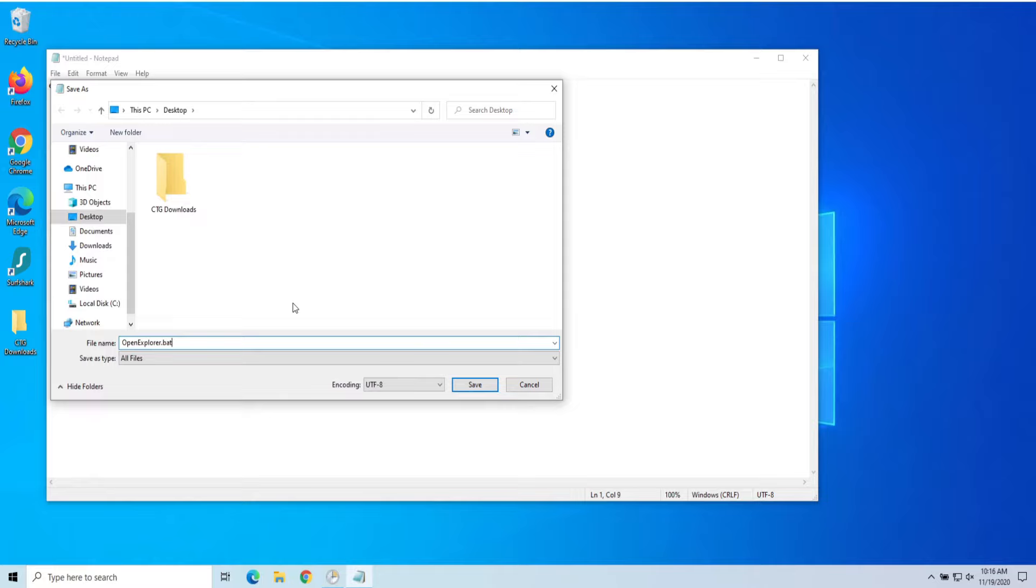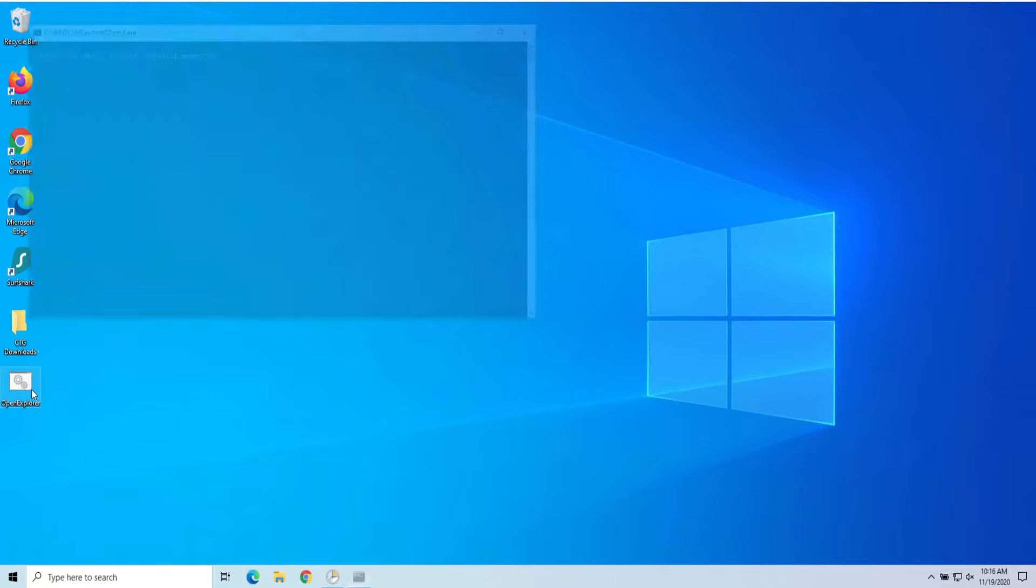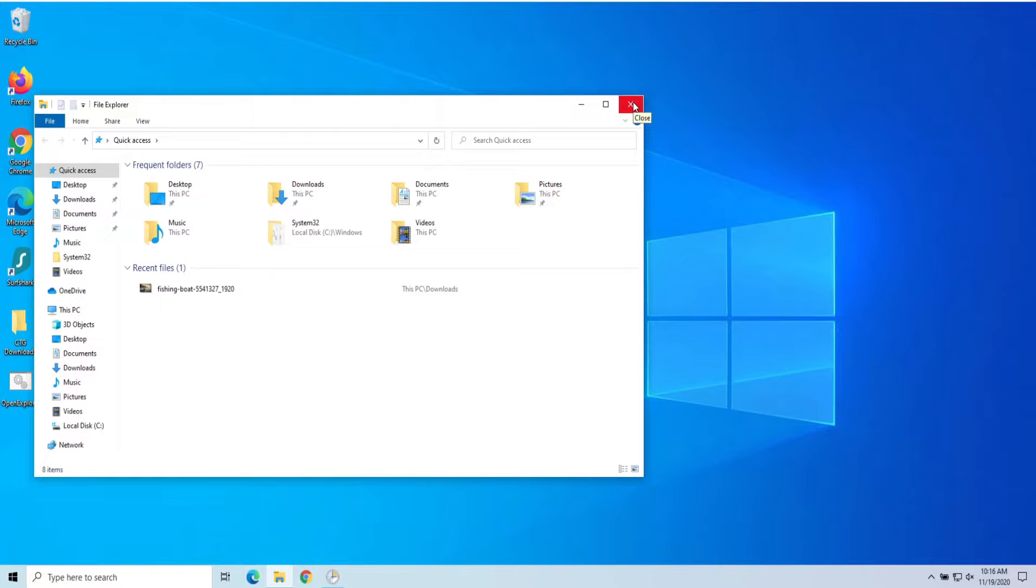There we go. So if I run this real quick, it's going to open up my File Explorer. So that's what we're expecting it to actually do.